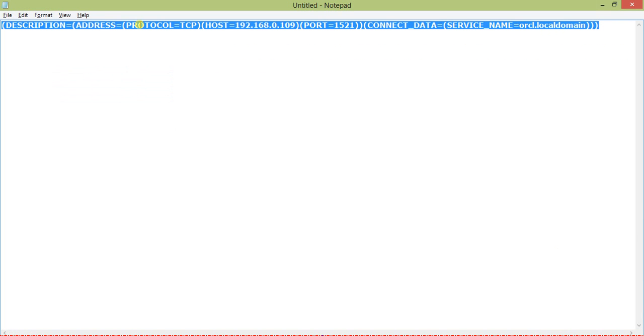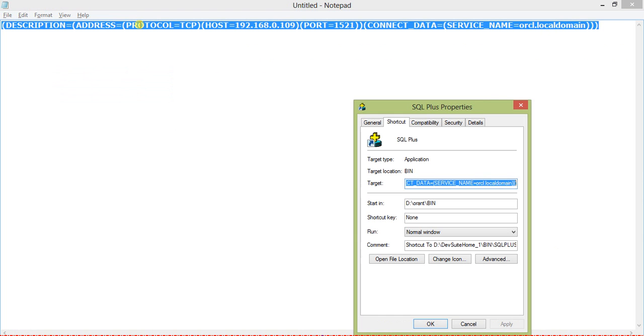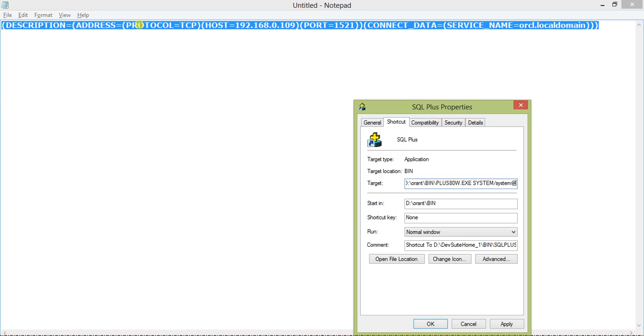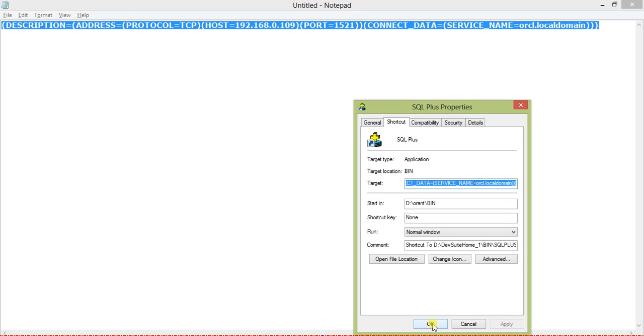So I copy this one and replace all the blank spaces to make it short without any blank space. Now I go here: system slash system password is system, and just paste the connection string in the parameter command line.